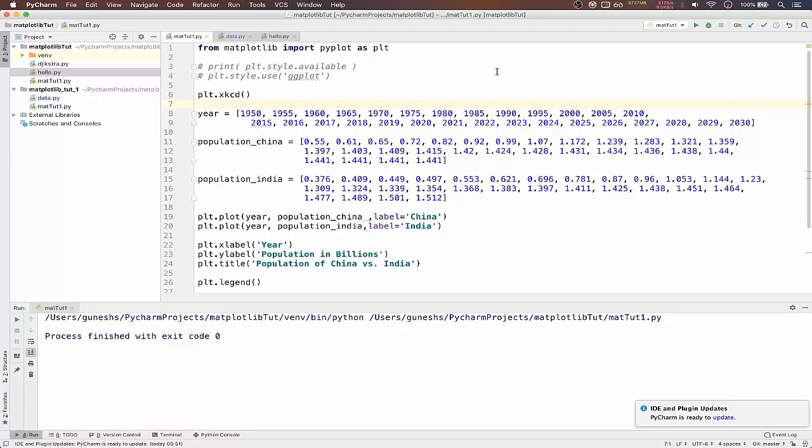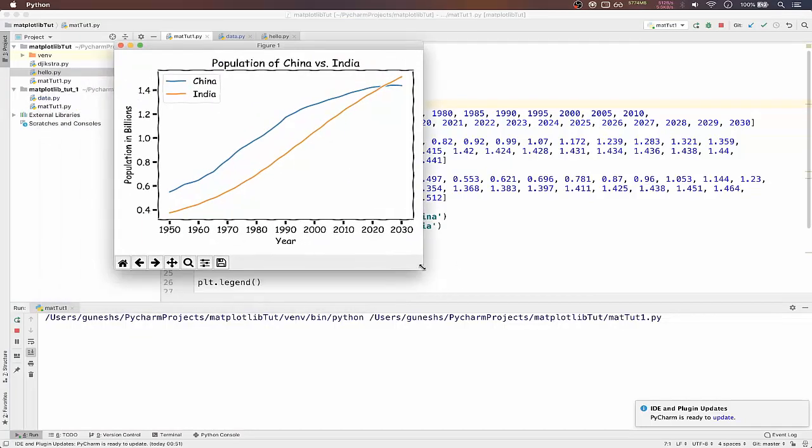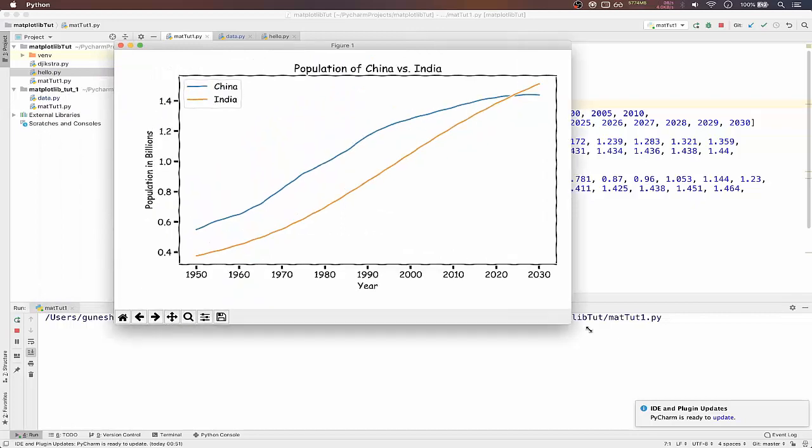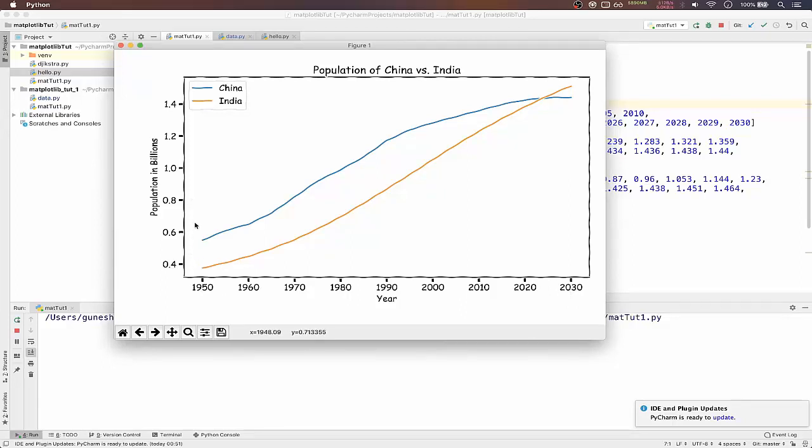I will also show you how to draw bar charts using the data. Let me run what we had done in the previous video. We had drawn this simple plot which has years from 1950 to 2030 and population in billions on the y-axis. We had drawn for Indian population and Chinese population.